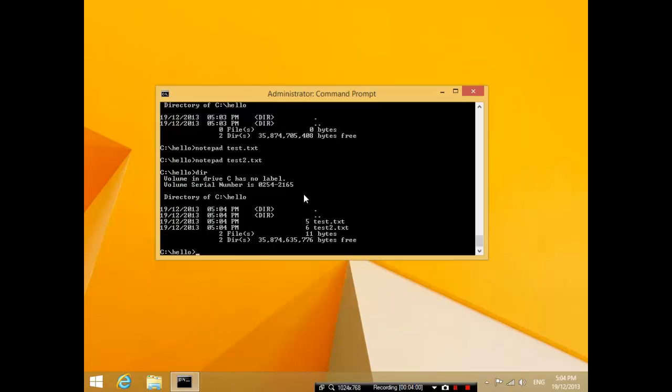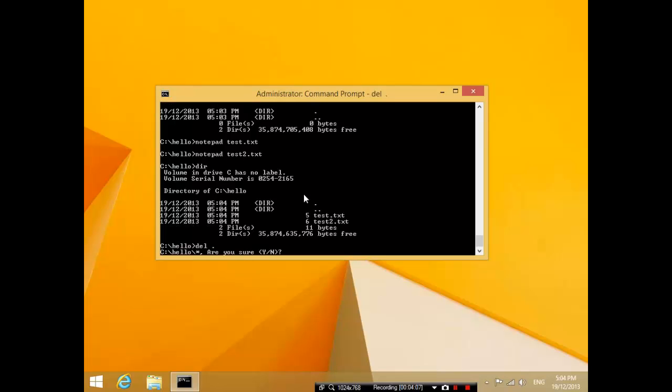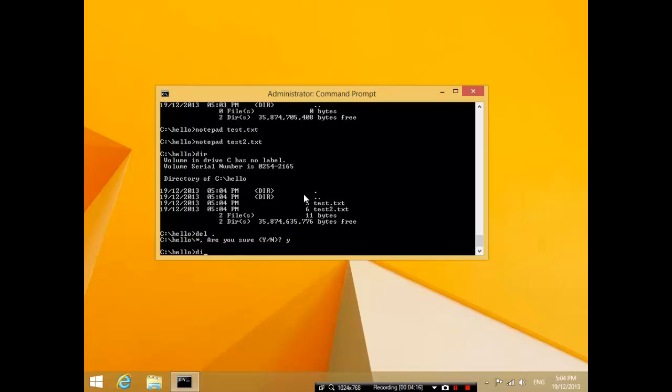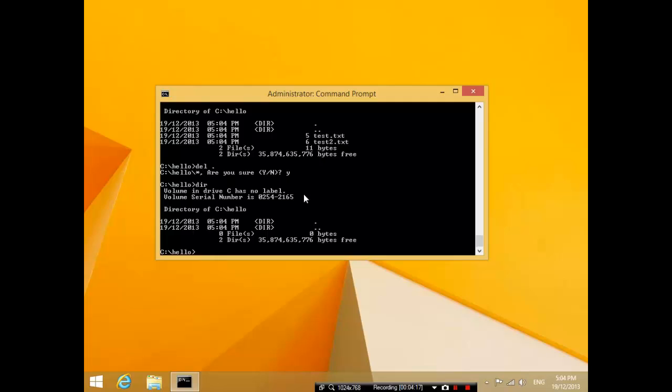Now to delete all of them, I would press delete space star dot star, and that means that I'm going to delete everything in this folder. So if you press yes, then everything is gone.